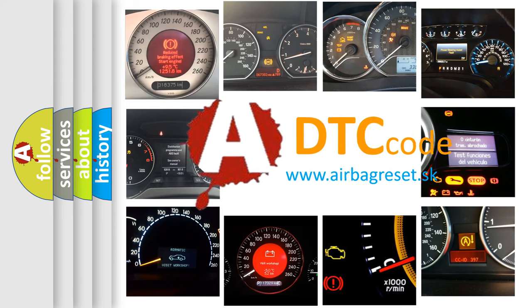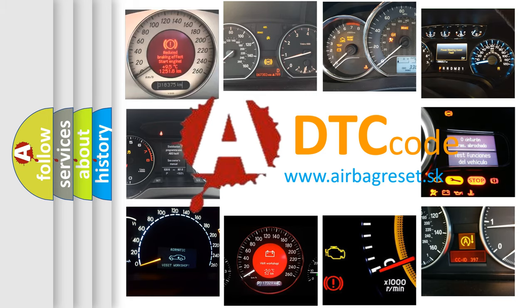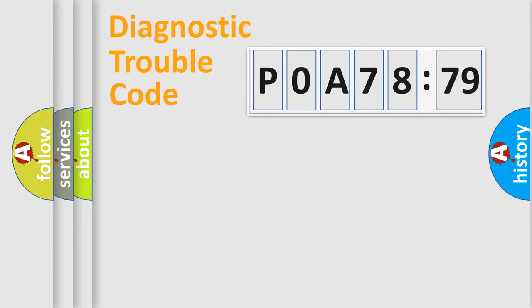What does P0A78279 mean, or how to correct this fault? Today we will find answers to these questions together. Let's do this.